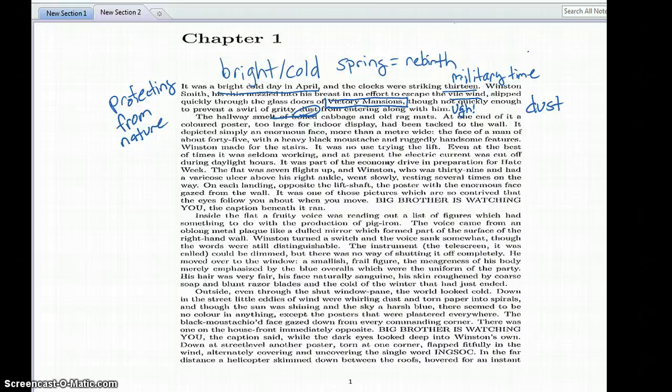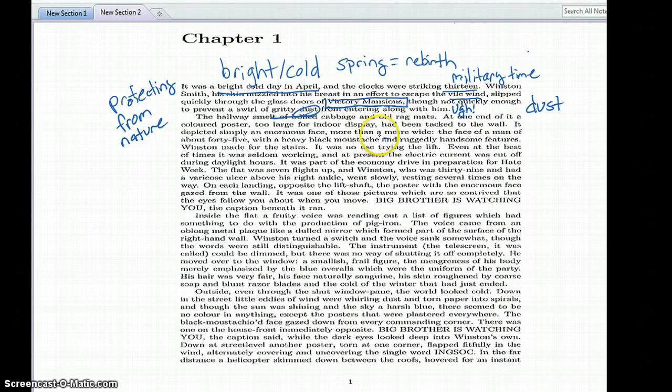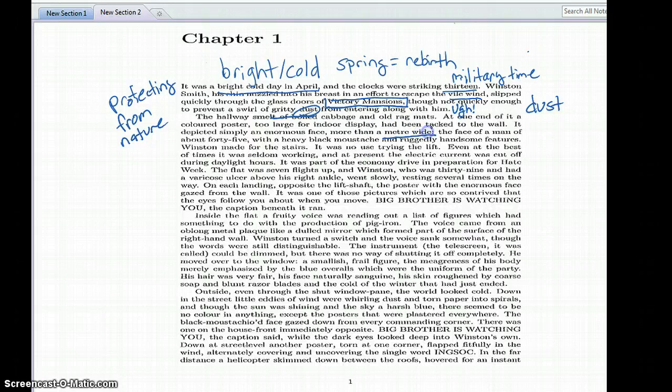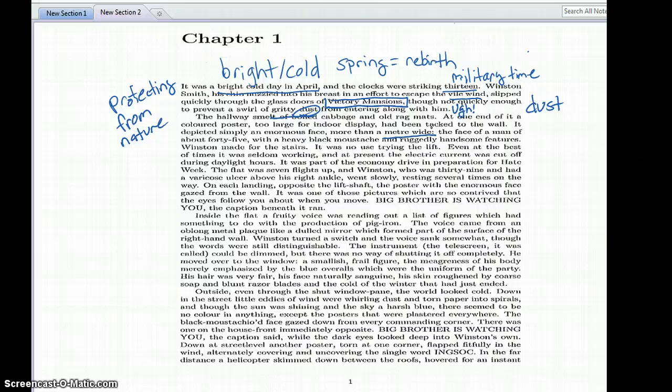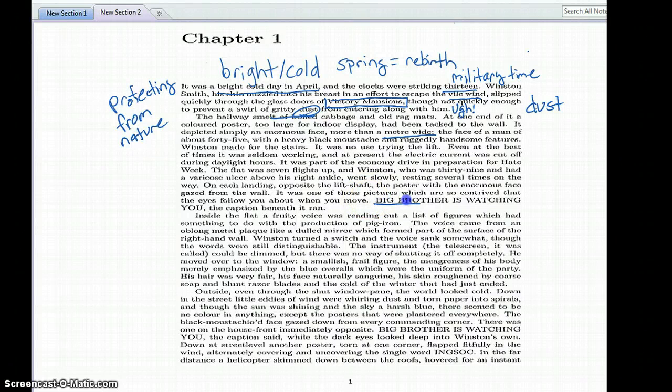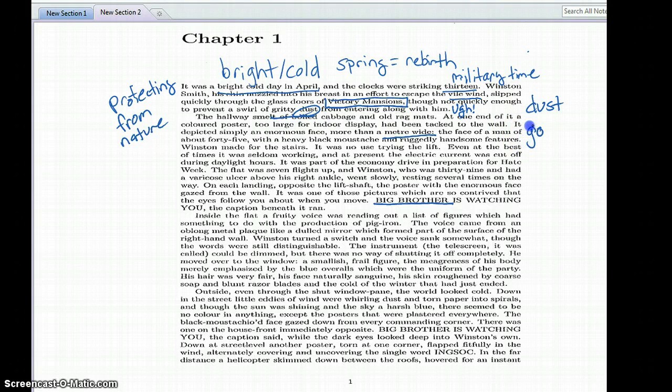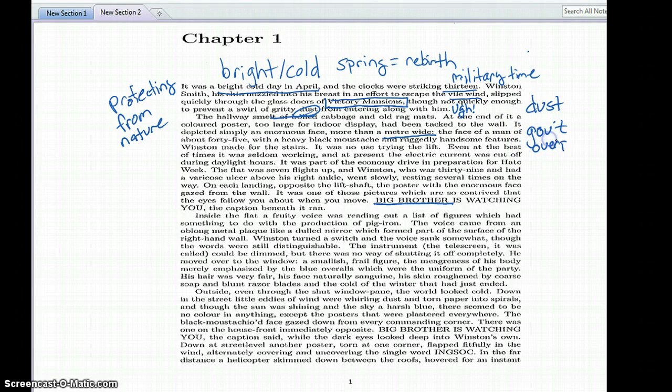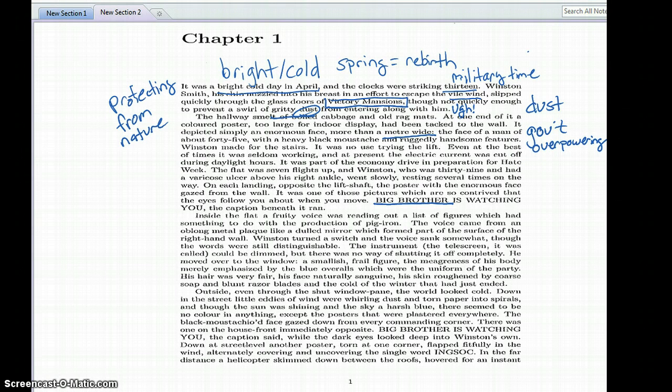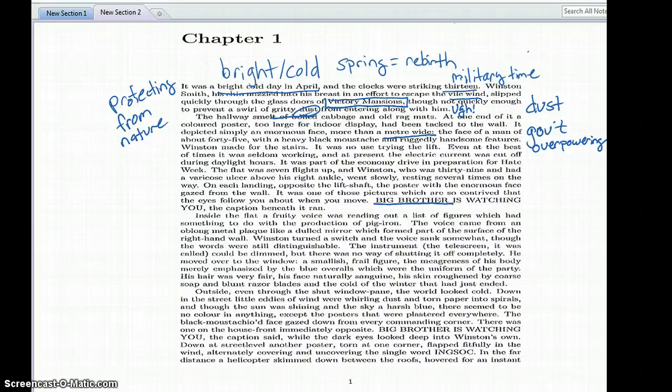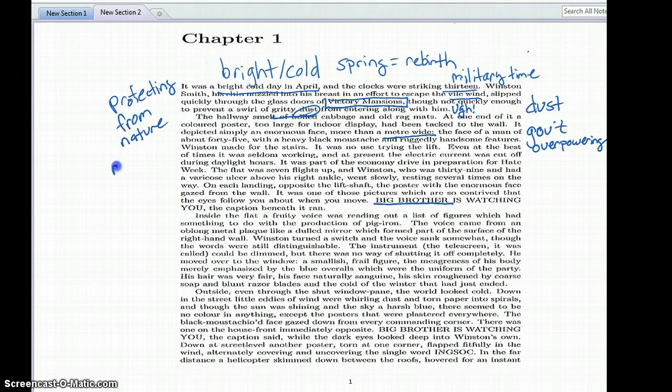All right, this is a really detailed paragraph, there's a lot going on here. So we've got this huge poster, it says it's more than a meter wide, and it's telling us that it's too big for the space. So that tells us that the government, and we know this is coming from the government because of Big Brother, but the government wants this image to really overpower the room. So, government overpowering.